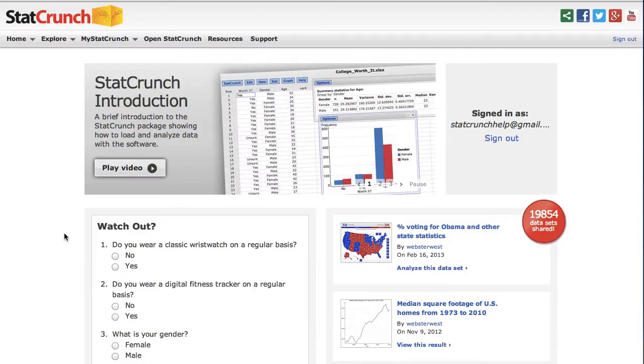In this video you will learn to open surveys up for responses, collect responses, and analyze the data from the surveys.